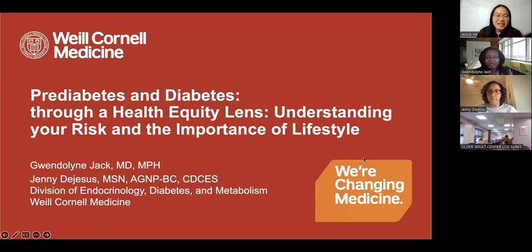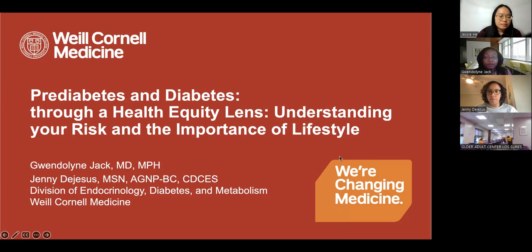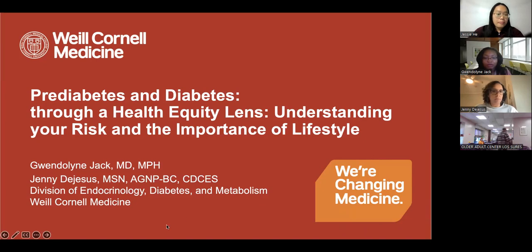Good morning, everyone. Thank you all for being here and thank you for inviting us for this very important discussion on pre-diabetes and diabetes, especially for National Diabetes Awareness Month, November. I'm an endocrinologist at Weill Cornell Medicine with a specific focus on pre-diabetes and diabetes.